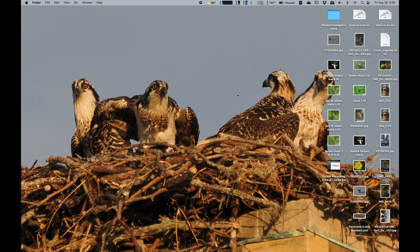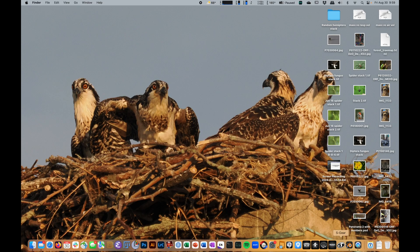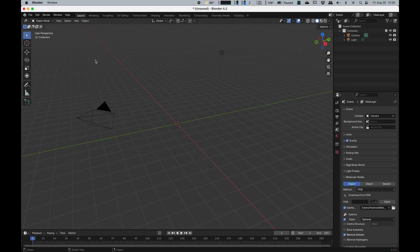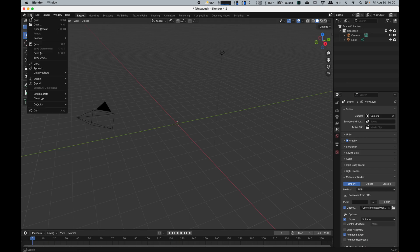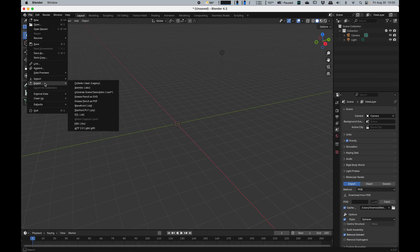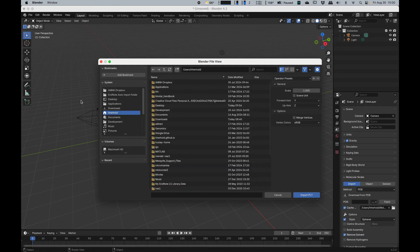Now I go over to Blender here. In Blender, I go over to where my stuff is and say import PLY files.